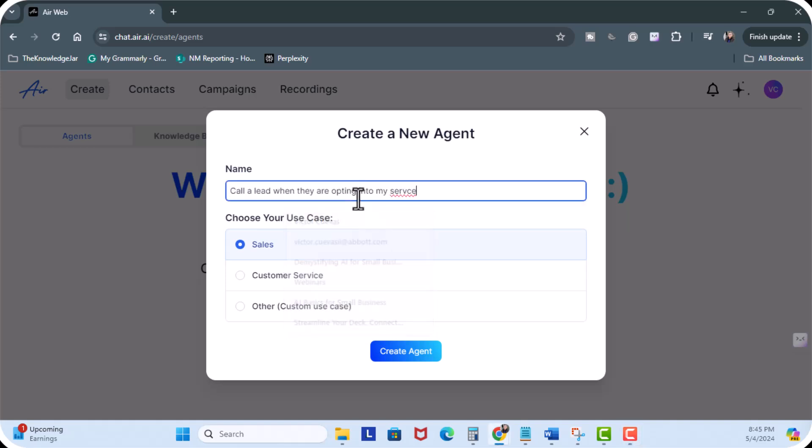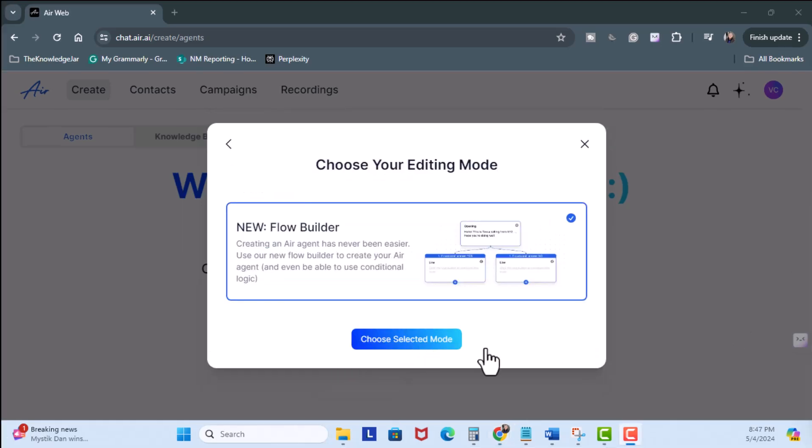And in the name I'm going to use call lead when they're opting into my service. The name is not the name of an agent like Bob, Tom, whoever, right? It is the name of the actual application like what is a task. Then I'm going to click on create agent.